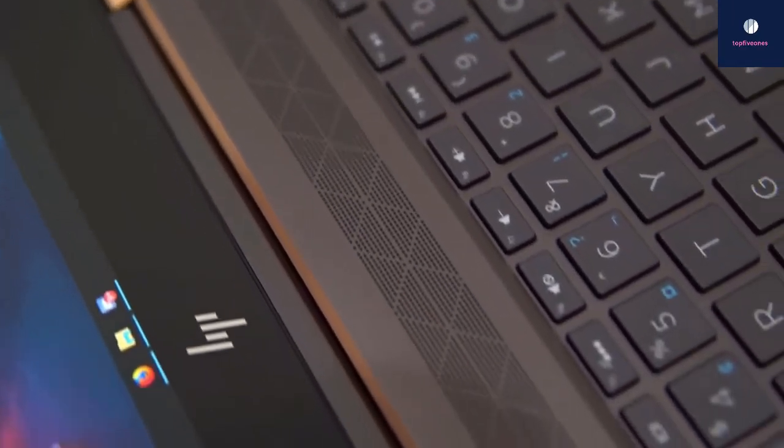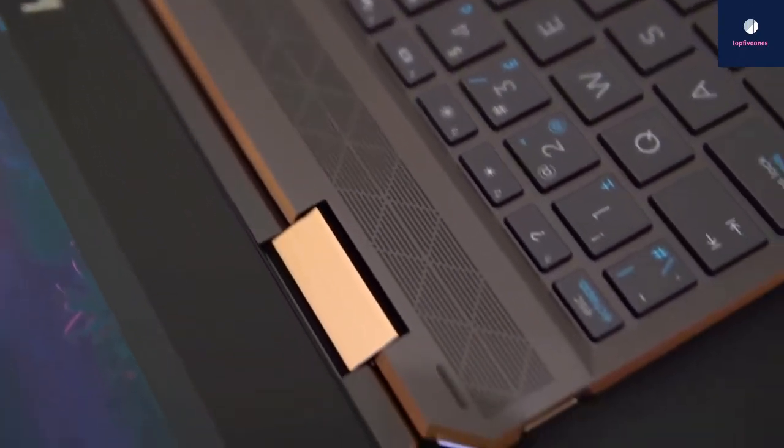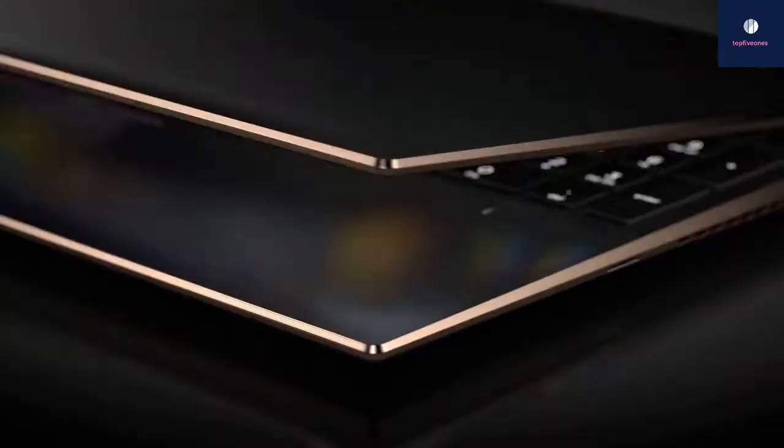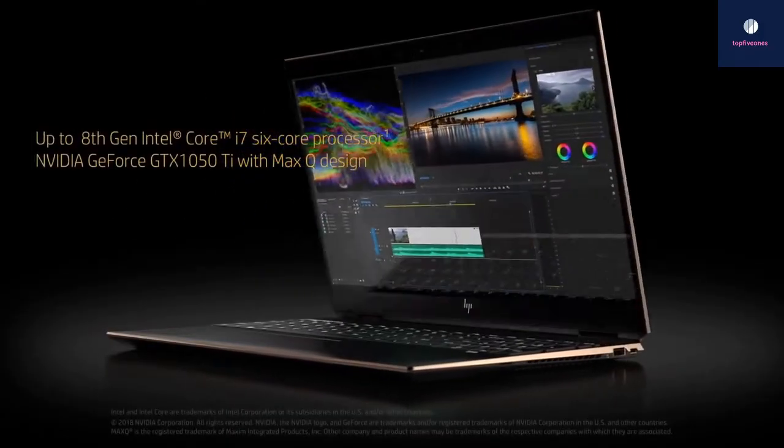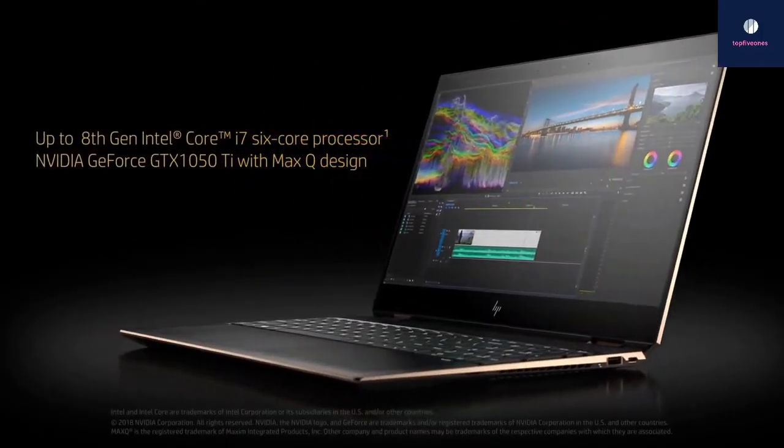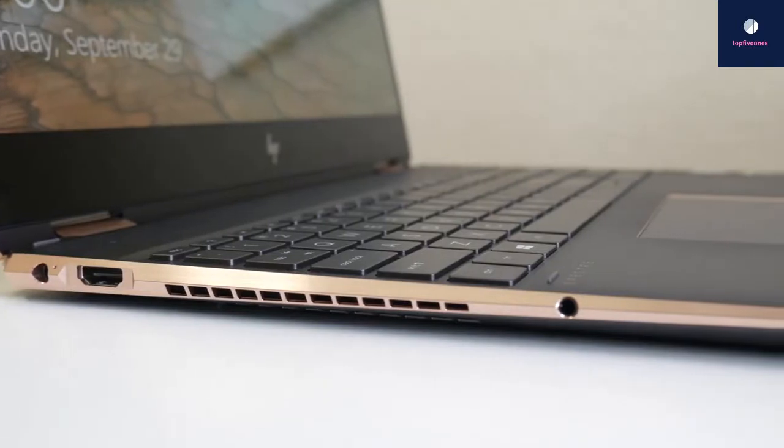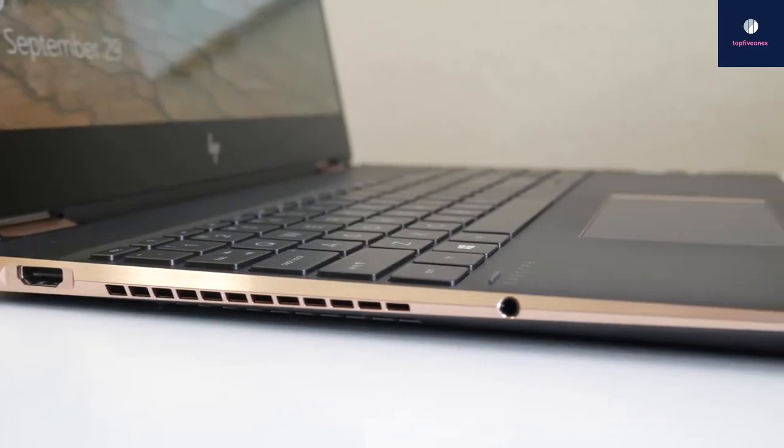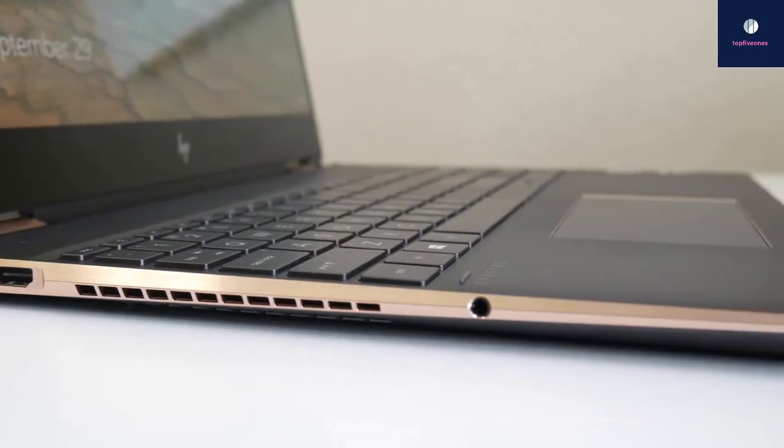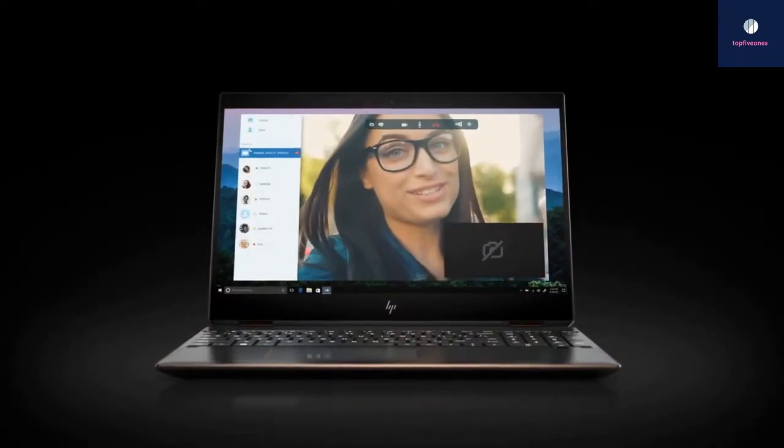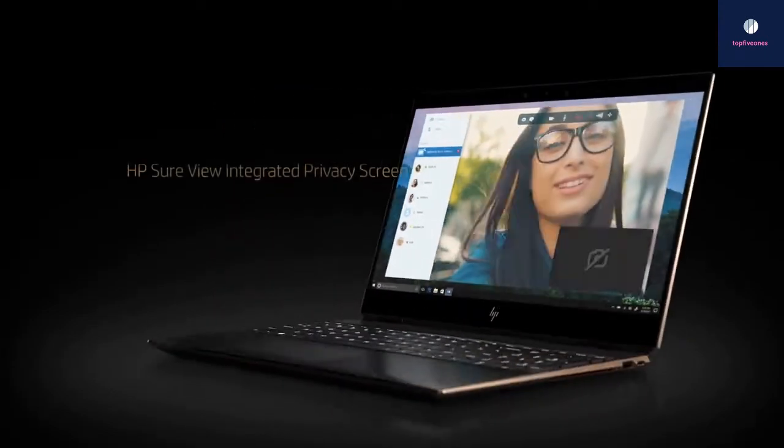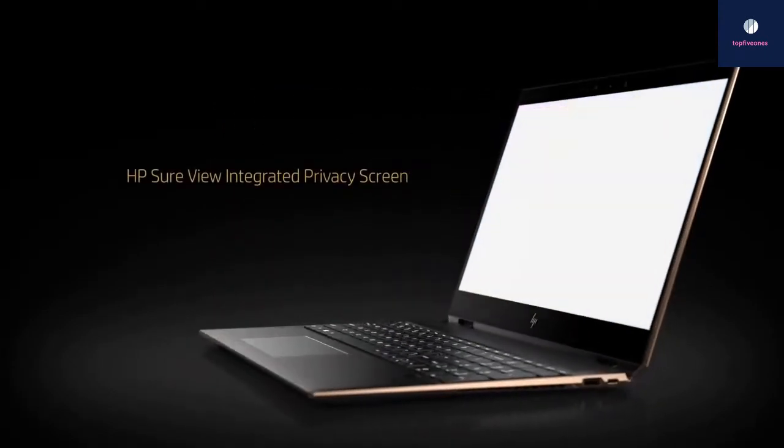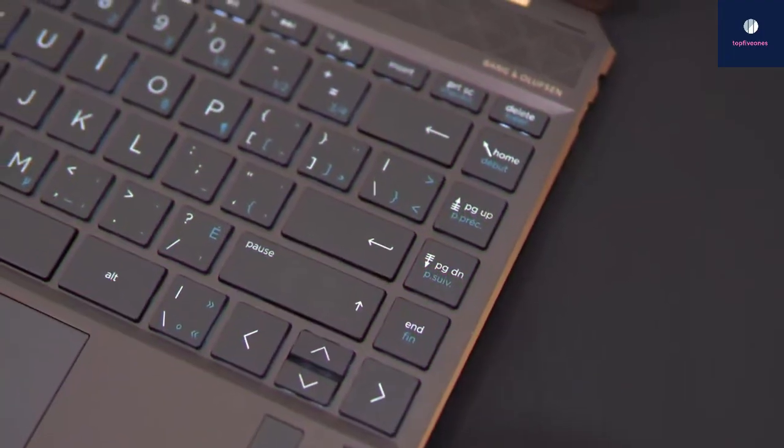Onto performance, the Spectre x360 comes with an Intel Core i7-8750H processor, an NVIDIA GeForce GTX 1050 Ti Max-Q GPU with 4GB of VRAM, 16GB of RAM, and 1TB SSD, depending on which model you choose.